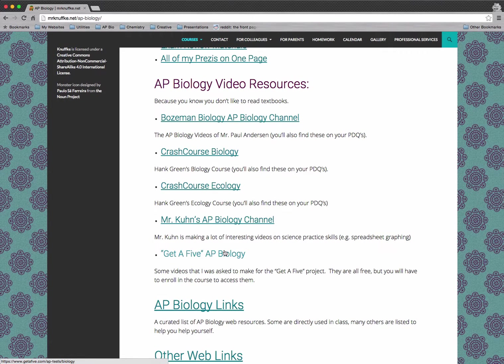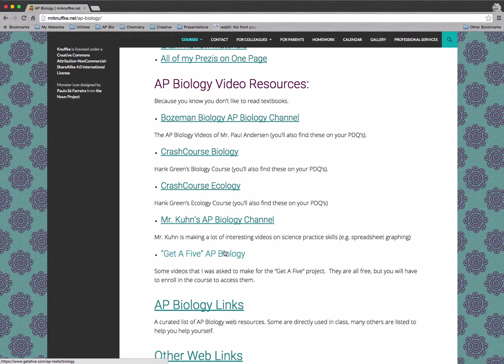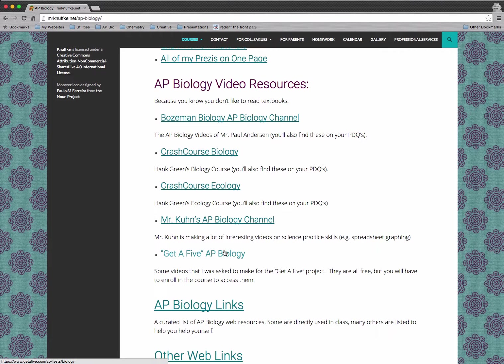And then a couple of years ago, I was asked to do a project for a group called Get a Five. I was asked to record a bunch of videos for AP Biology. They're all free, but you do have to enroll in the site in order to get access to them. They're not hosted on YouTube.